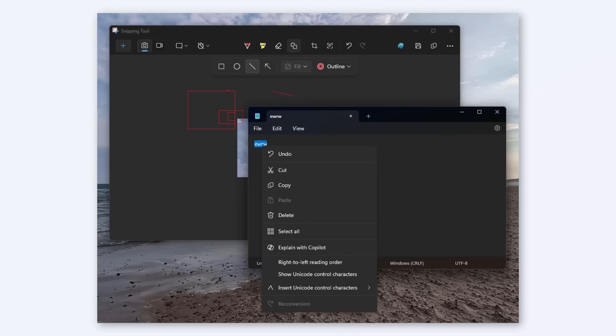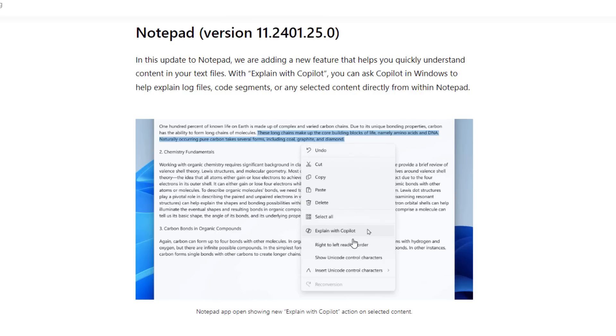Big update to Notepad app: if you have text in your notepad, you can select that text and explain with Copilot. That is really cool.